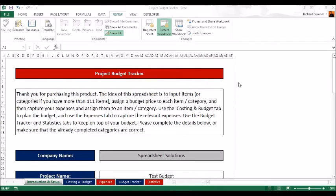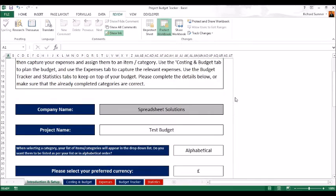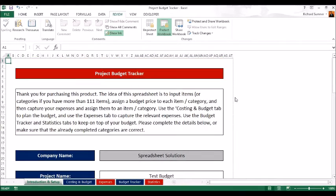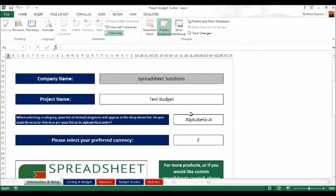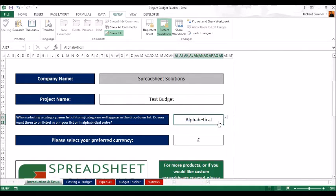Hello and thank you for taking a look at this project budget planner. This is the tracker that will track your project budget, so whatever your project is, it's no problem. When you purchase the full version, your company name will be locked in and you won't be able to change that, but you can name the budget — I've just put 'test budget' — and you can select items alphabetical or as per list.